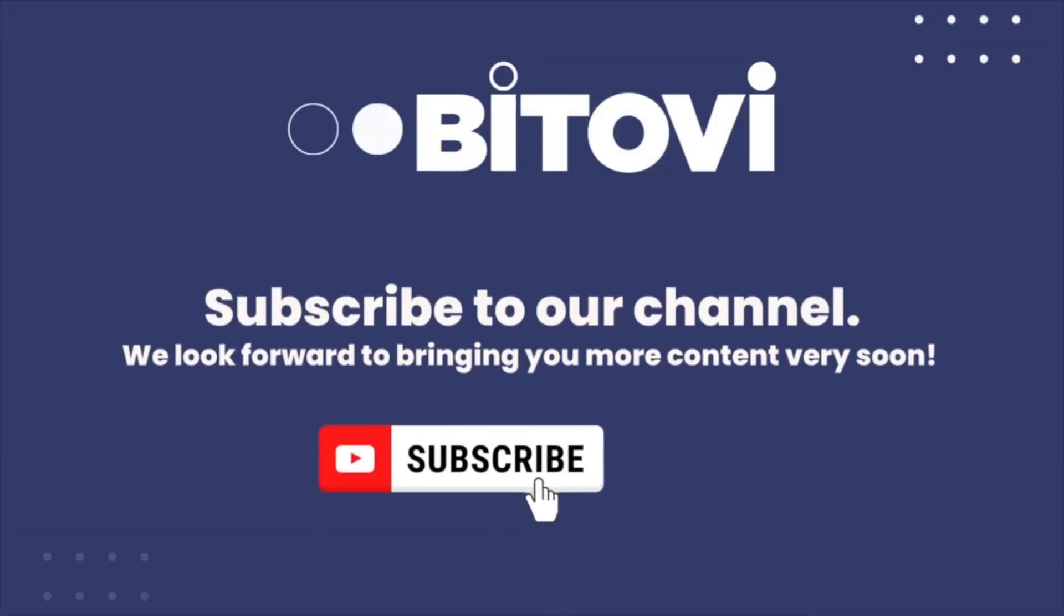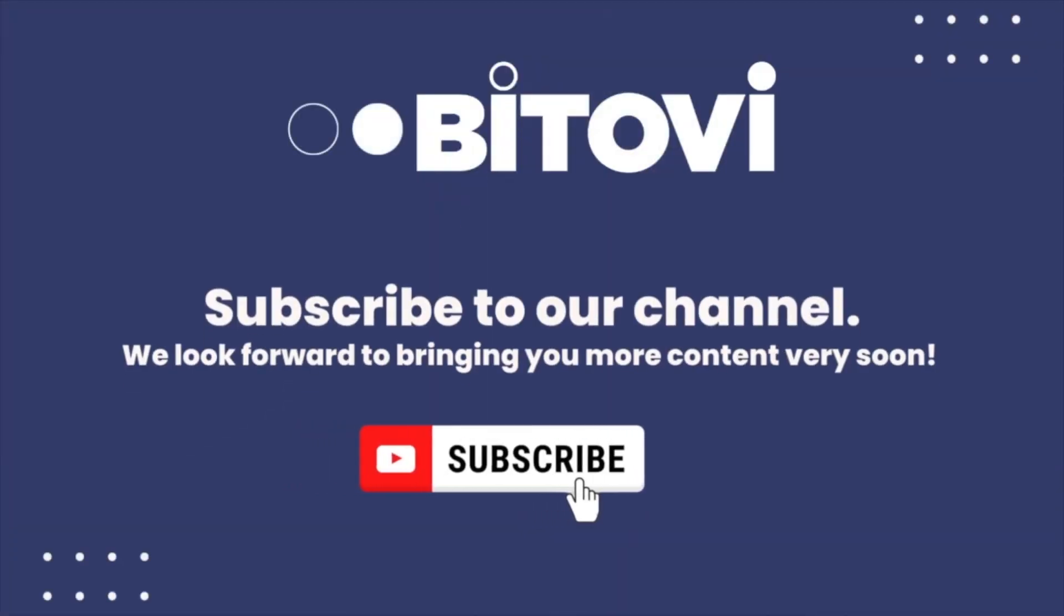If you like this kind of content, be sure to like, and subscribe. Toby's always putting out new content on YouTube. If you have a question, be sure to post it in the comments below. We're happy to connect and continue the conversation.